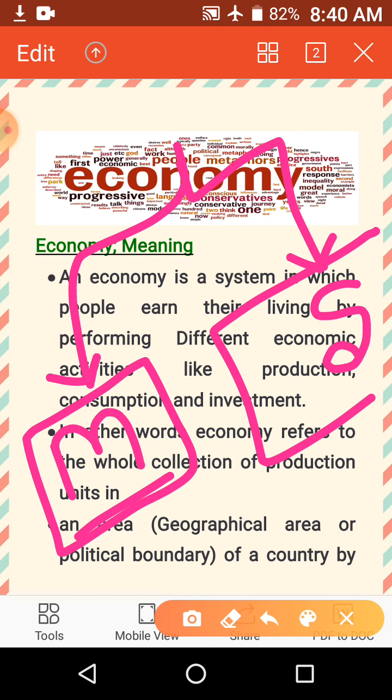First we are going with microeconomics. Before economics, we should know about the economy — what is economy? This is the very first point of your syllabus, so let's start with the economy.